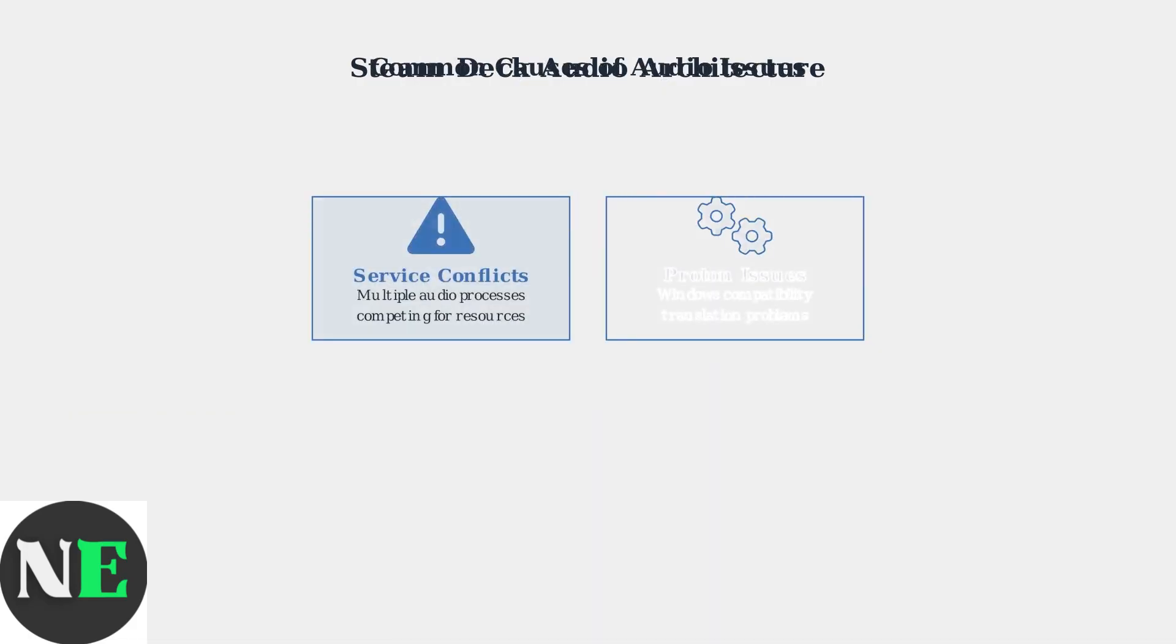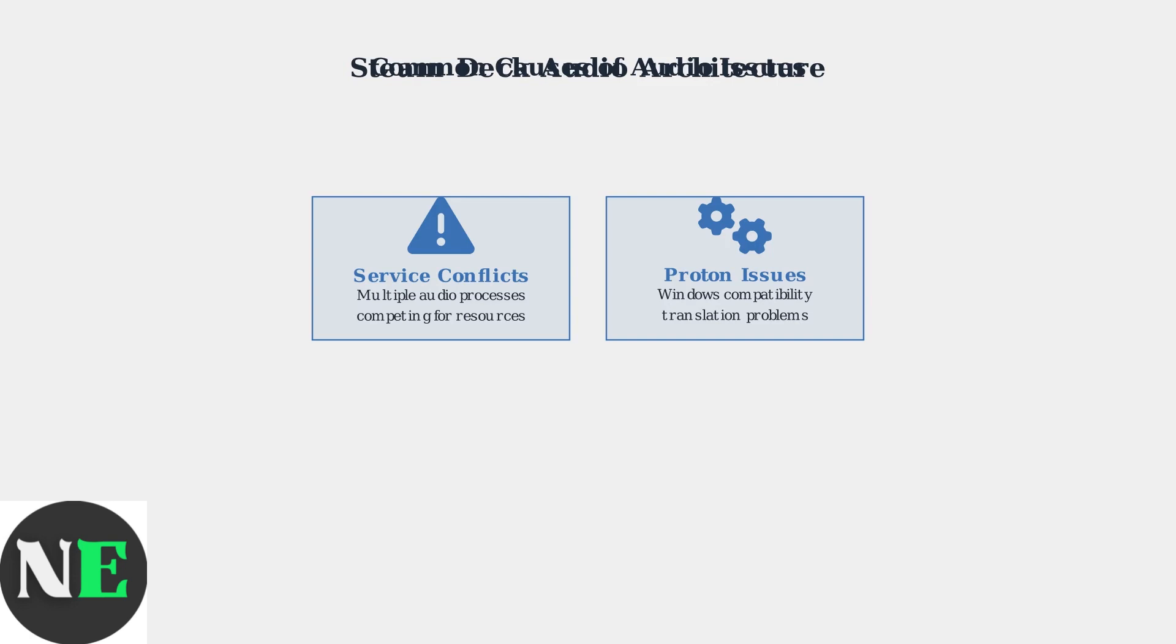Five main categories cause most Steam Deck audio issues. Audio service conflicts occur when multiple processes compete for audio resources, while Proton compatibility problems arise from imperfect Windows-to-Linux audio translation.